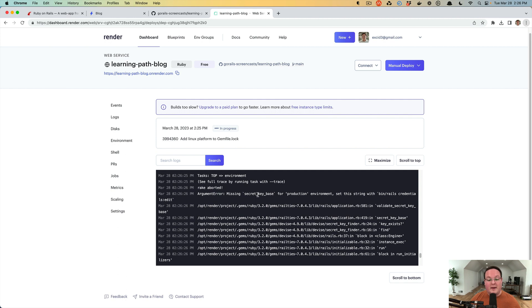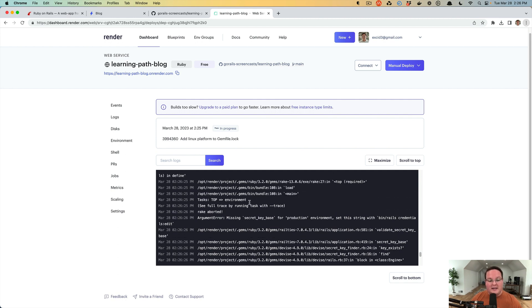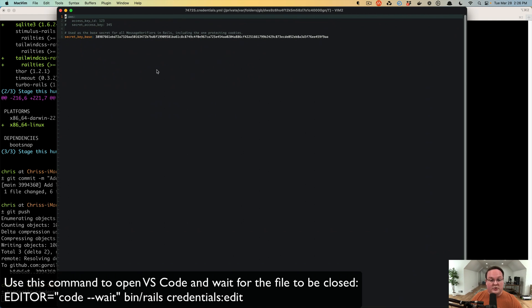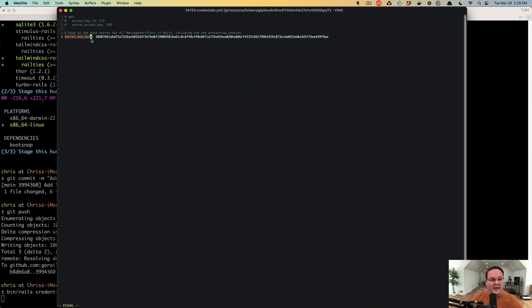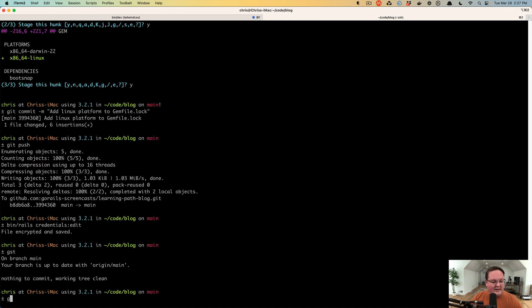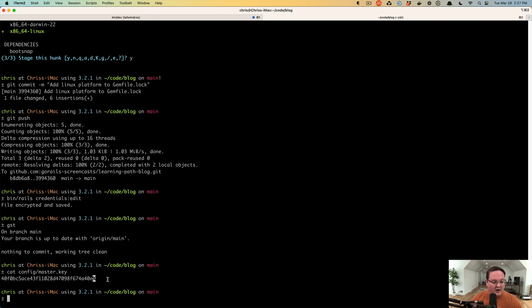The next error says we're missing a secret key base for the production environment. The fix is to run bin/credentials edit. When you run a Rails application it generates a credentials file containing a secret key base, which is used for protecting cookies, authentication, and other security features. We run that command to generate the credentials file.